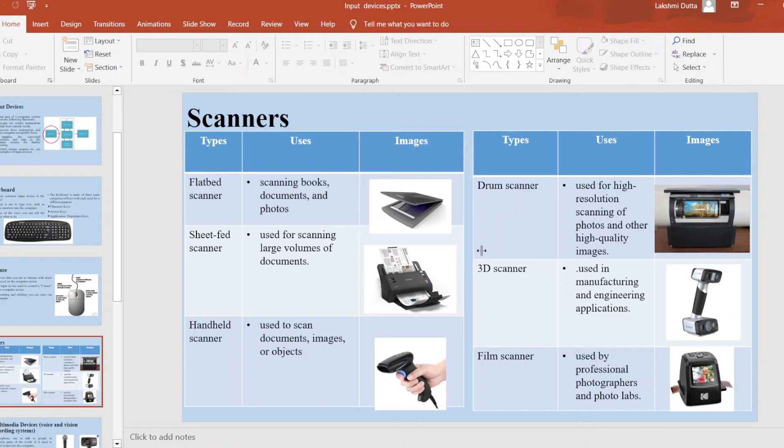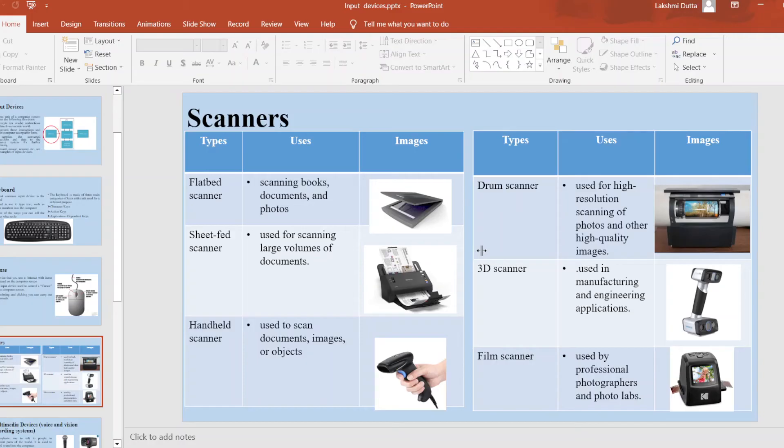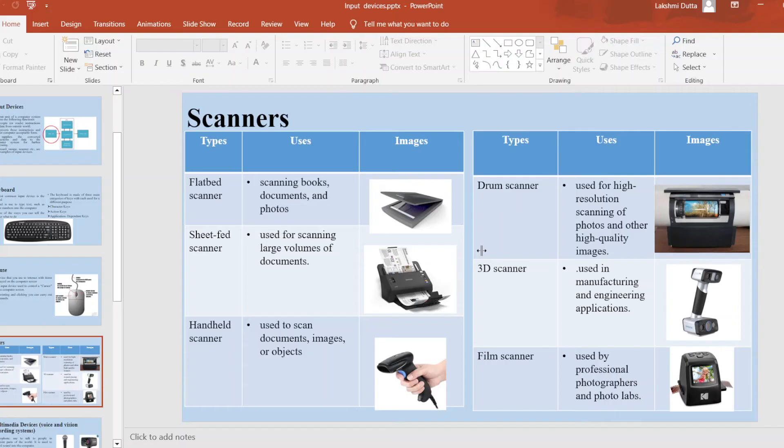This type of scanner is used for scanning large volumes of photos and other high quality images. Next is 3D scanner. It is used to capture the shape and dimensions of objects in three dimensions. It is used in manufacturing and engineering applications. Next is film scanner. The film scanner is used by professional photographers and in photo labs.